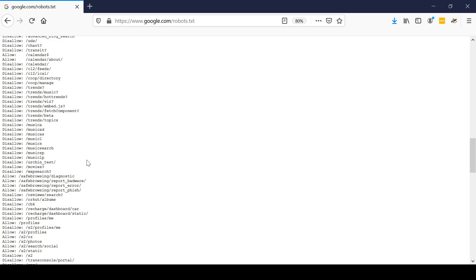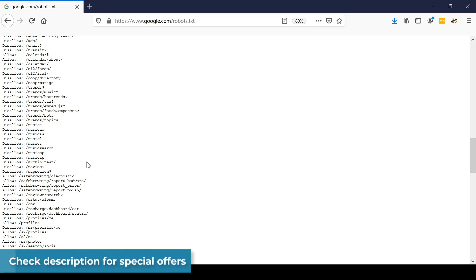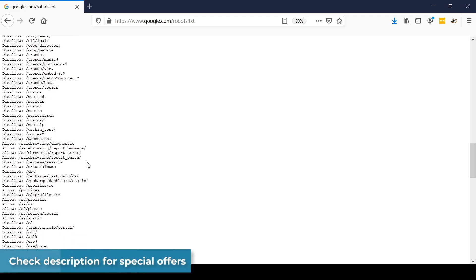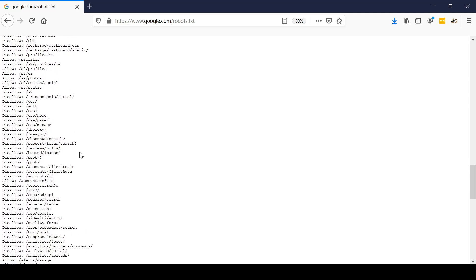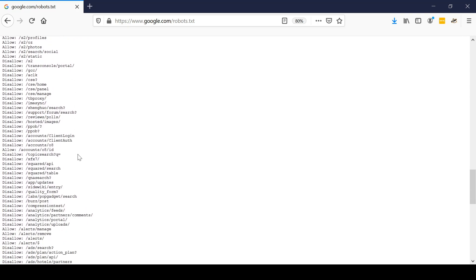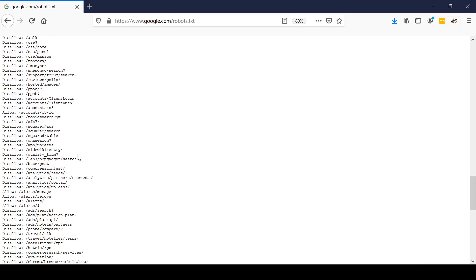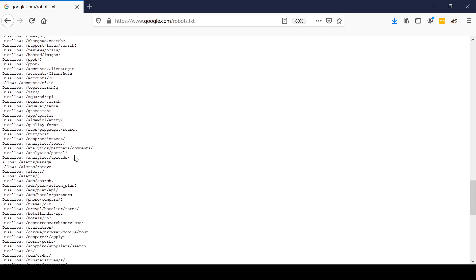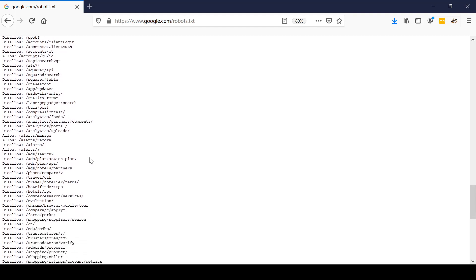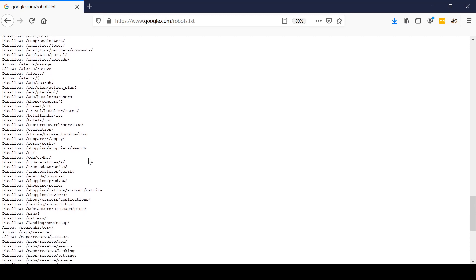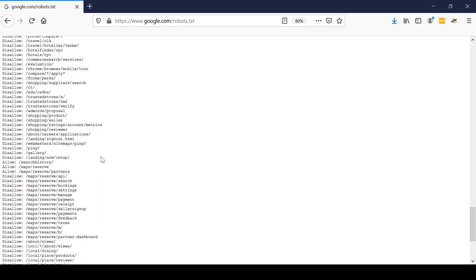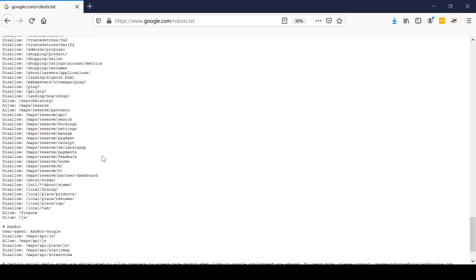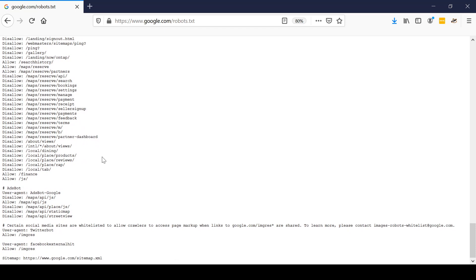If an organization doesn't want something indexed, there's a better chance that that's the sort of space where there might be information that they don't want to be accessible to the public. However, that doesn't mean it's not. Again, these are particular targets for an ethical hacker because anything that they're intending to be invisible, not indexed, but that isn't properly locked down, is a target of attack and should be covered during an ethical hacking assessment.